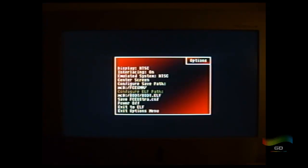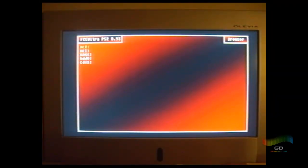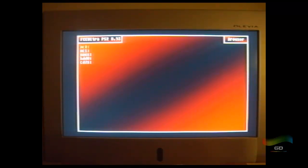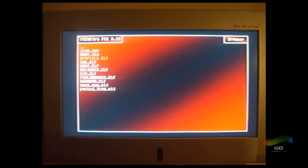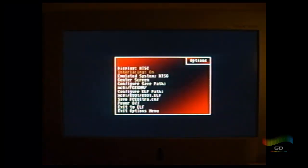And then for configure the ELF path, what I did was I configured the ELF to go to my boot. So I go to MC0, then go to the boot folder, go to boot.ELF and press circle.